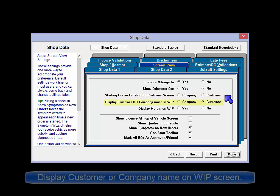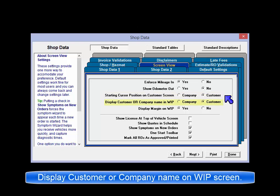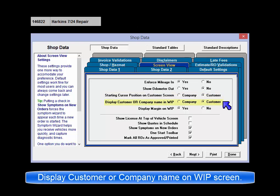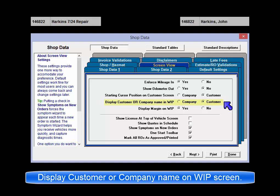Display Customer or Company Name in Work in Progress: this setting allows you to specify whether the Company Name or Customer Name displays in the Customer column in the Work in Progress screen for orders where a Company Name is specified.